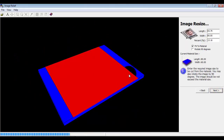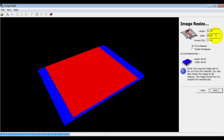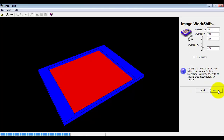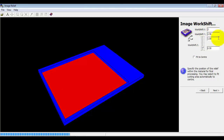The blue area is the material and the red area is the region the image will take up. So if we want a little border we can just bring that in a little bit to ensure there's a full border around it. We can move it around — we've just got it set to the centre at the moment but we can obviously move it around if we wanted.